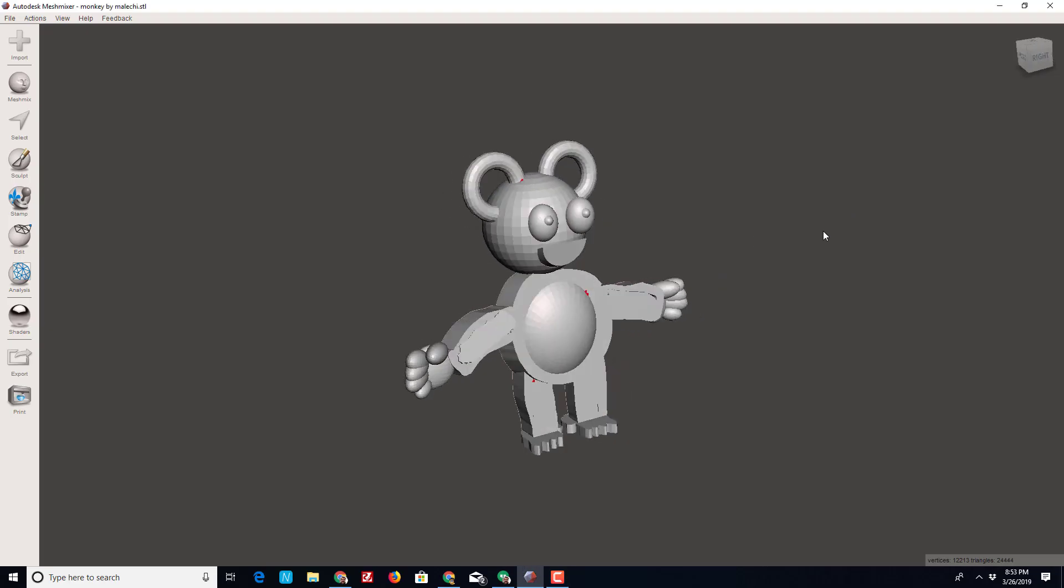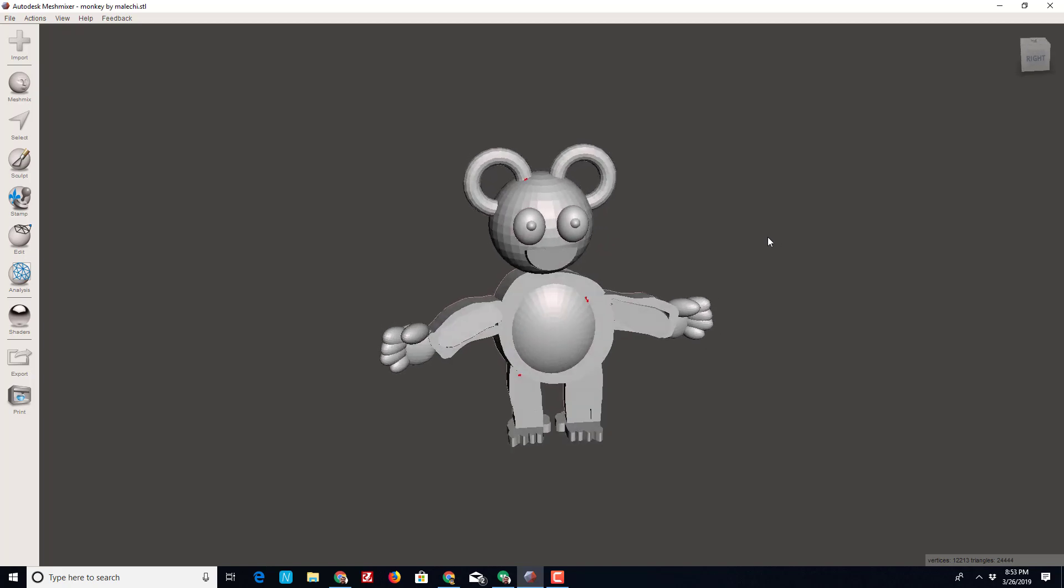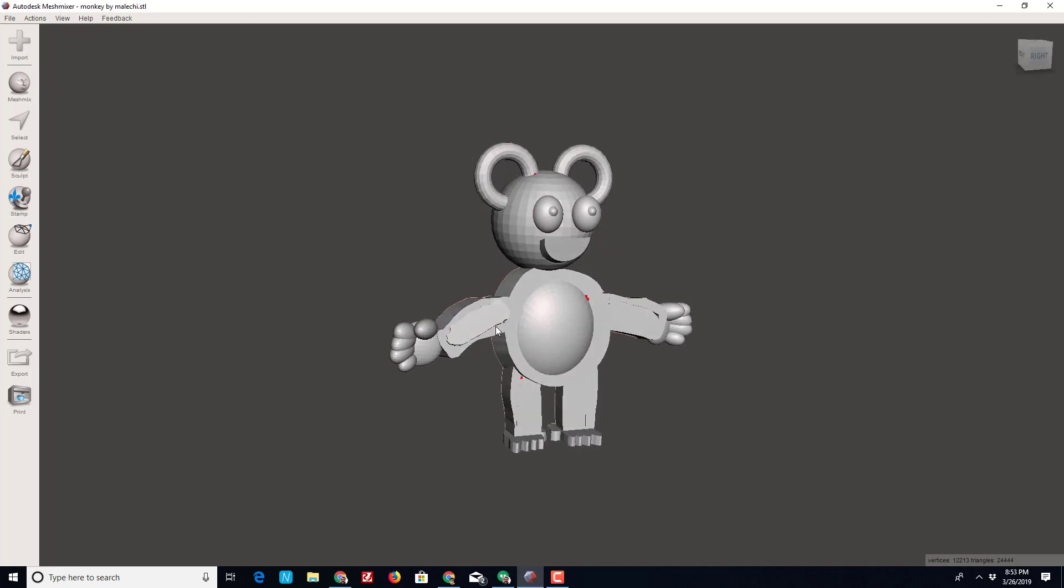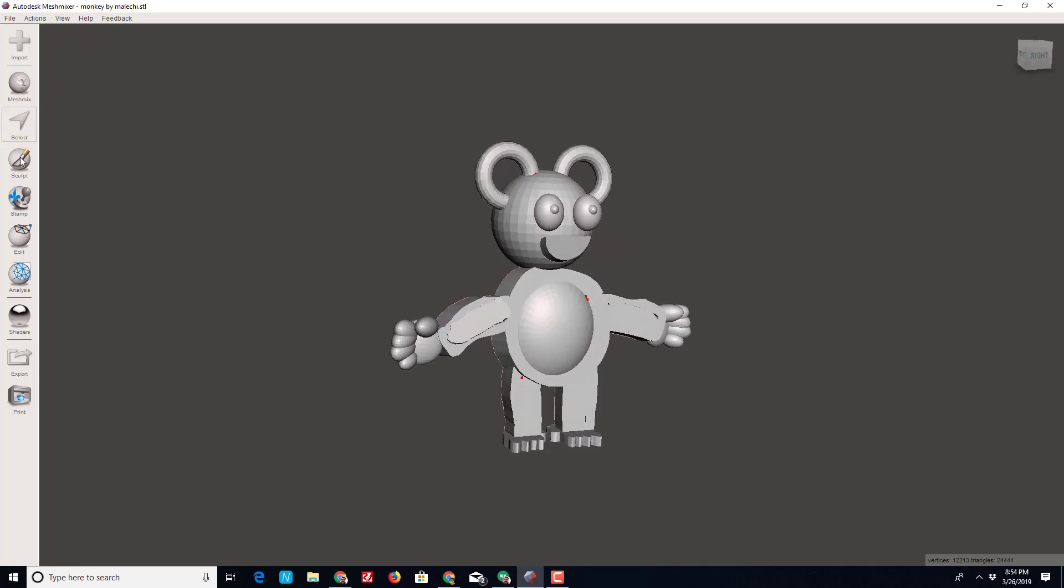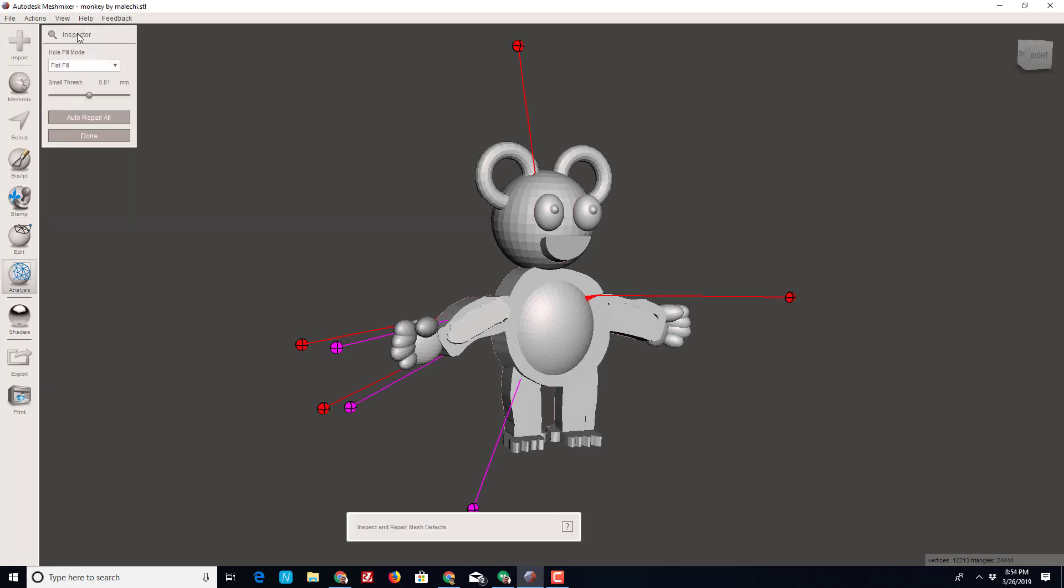Alright friends, this is Meshmixer. Somebody asked me about how my support settings are set up and they needed a better look, so let me show you how I do this. First, when I bring one in...